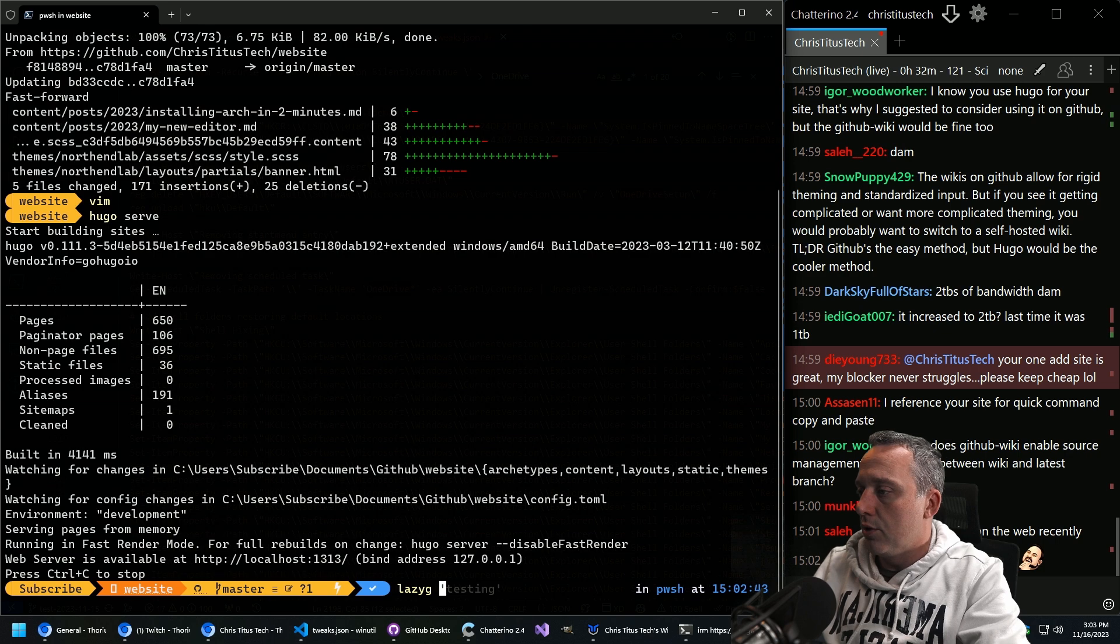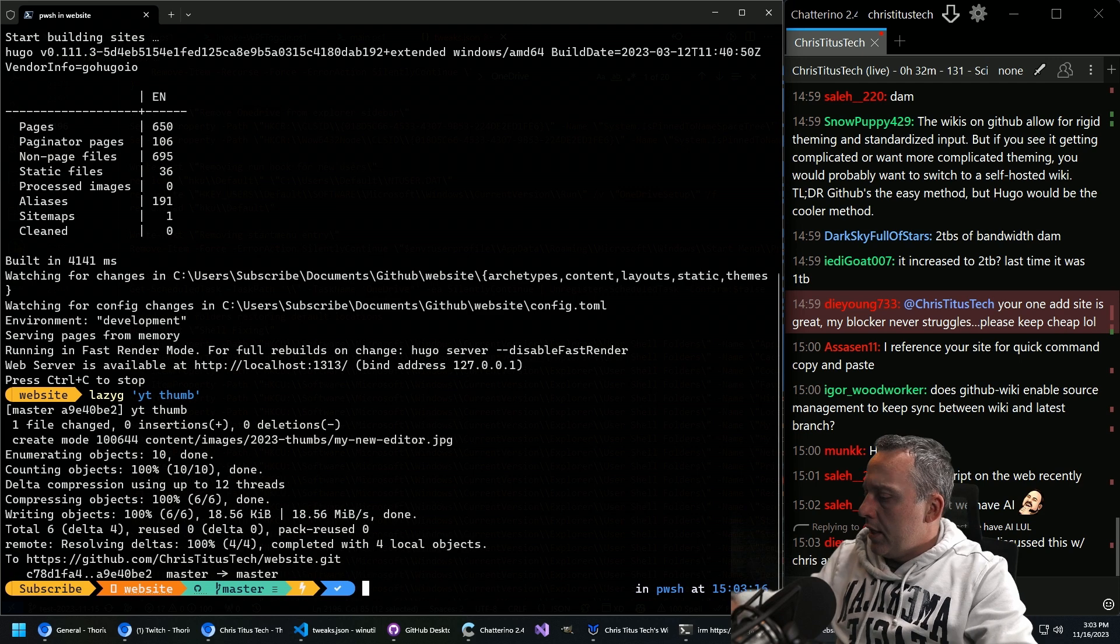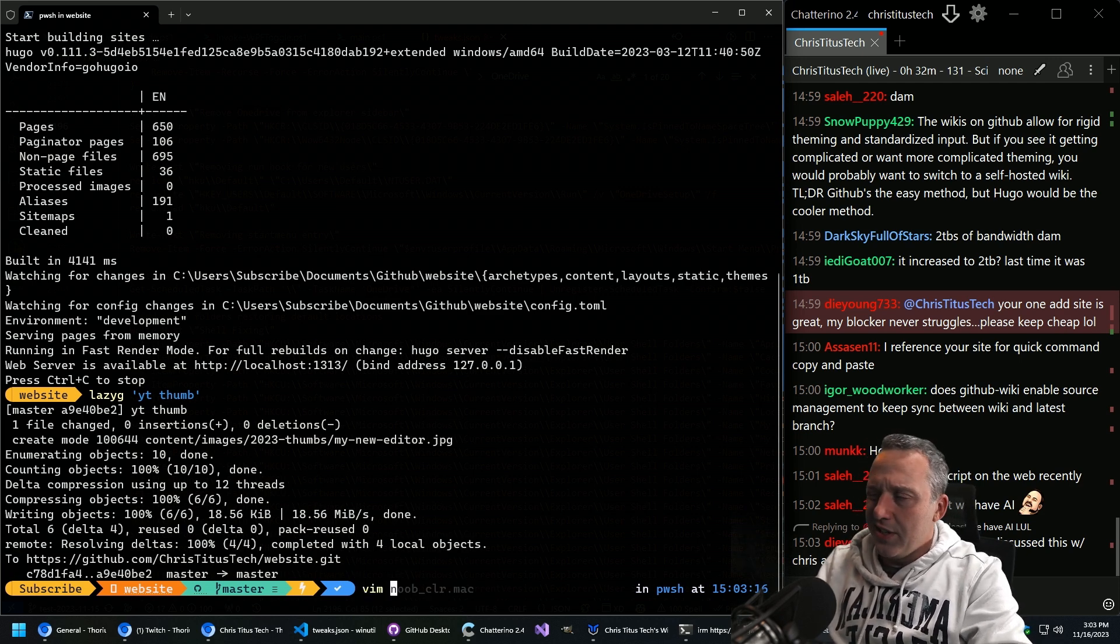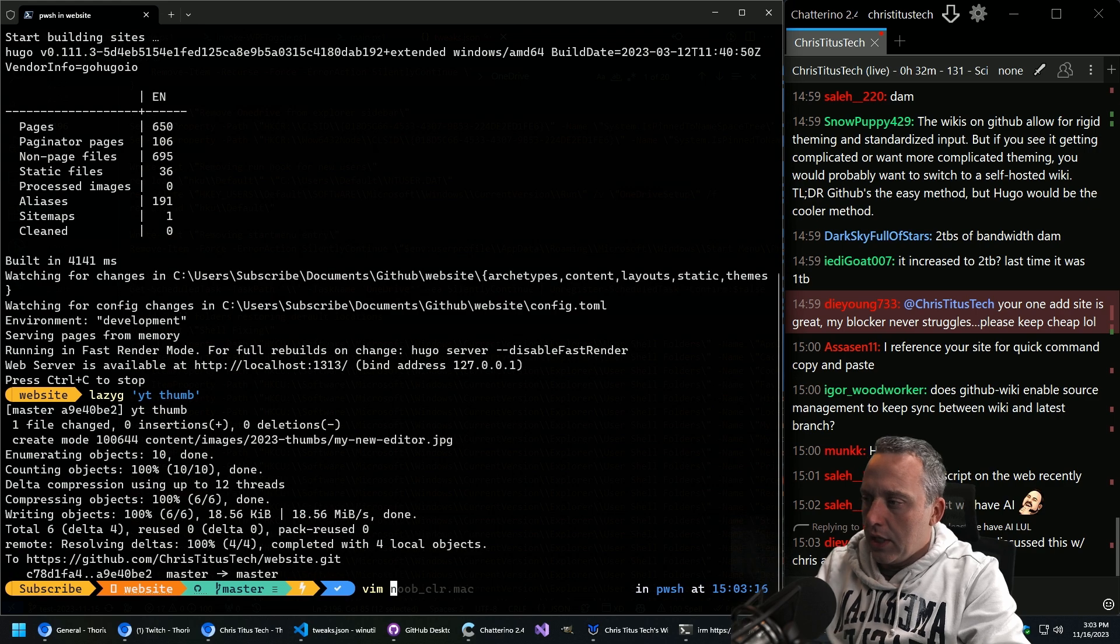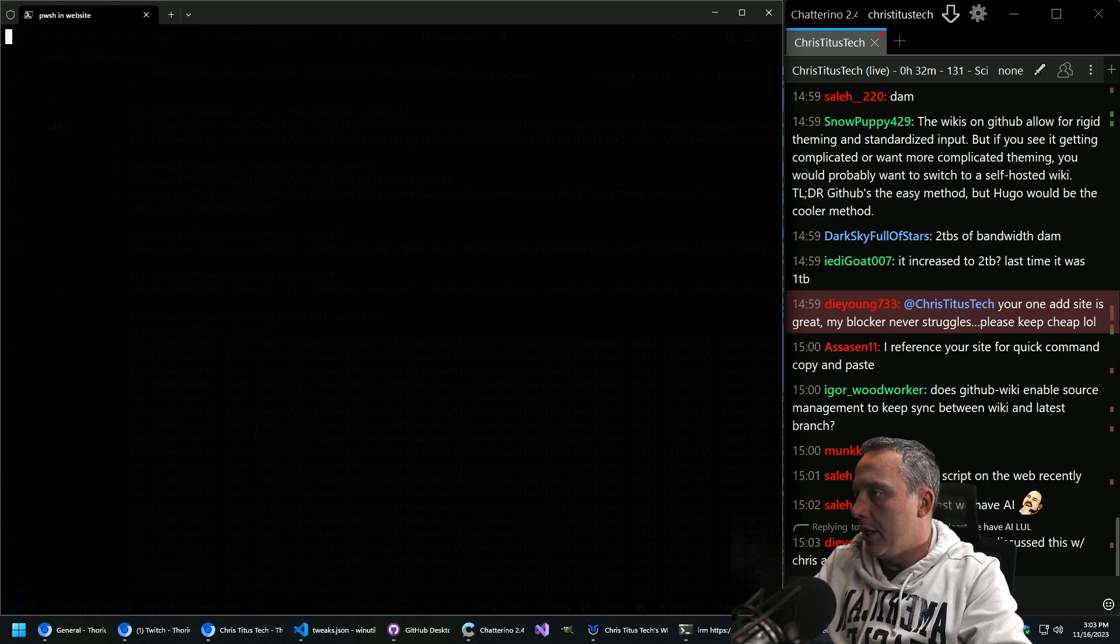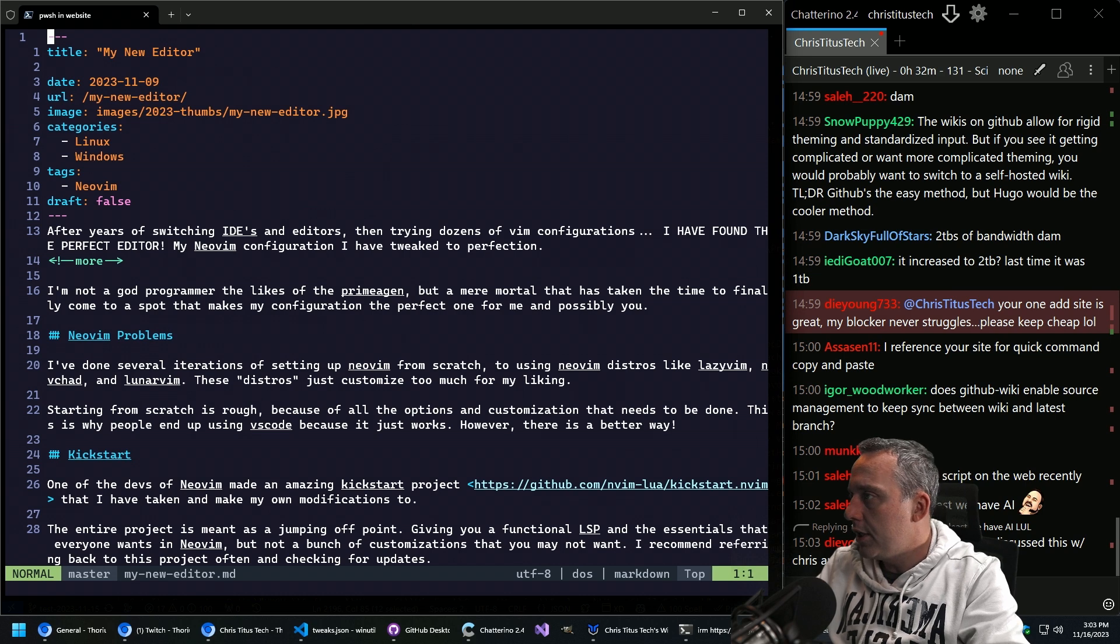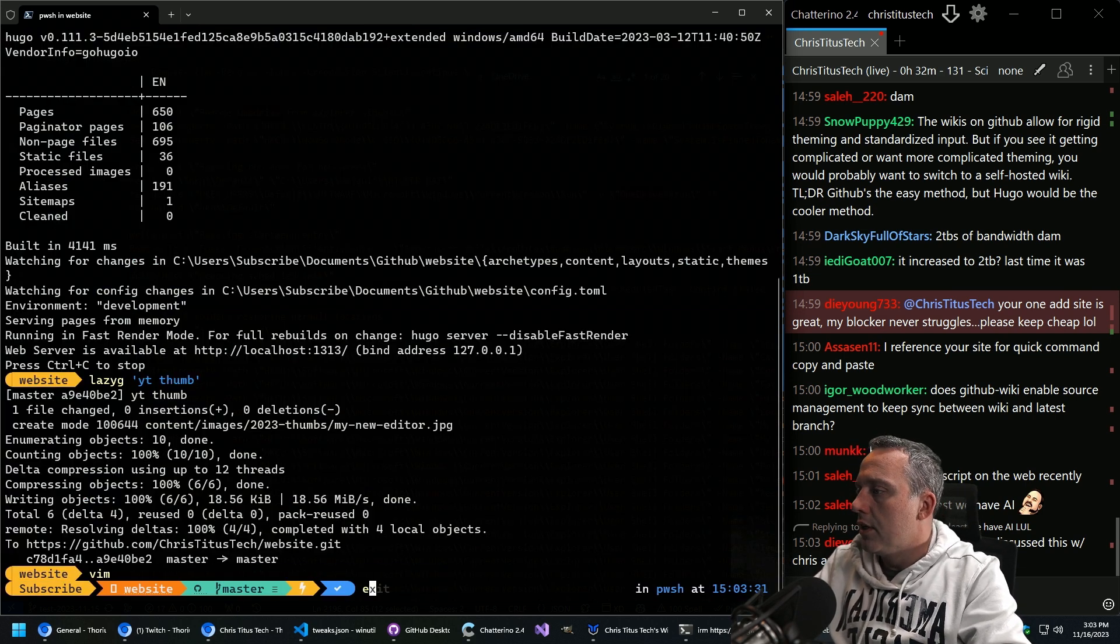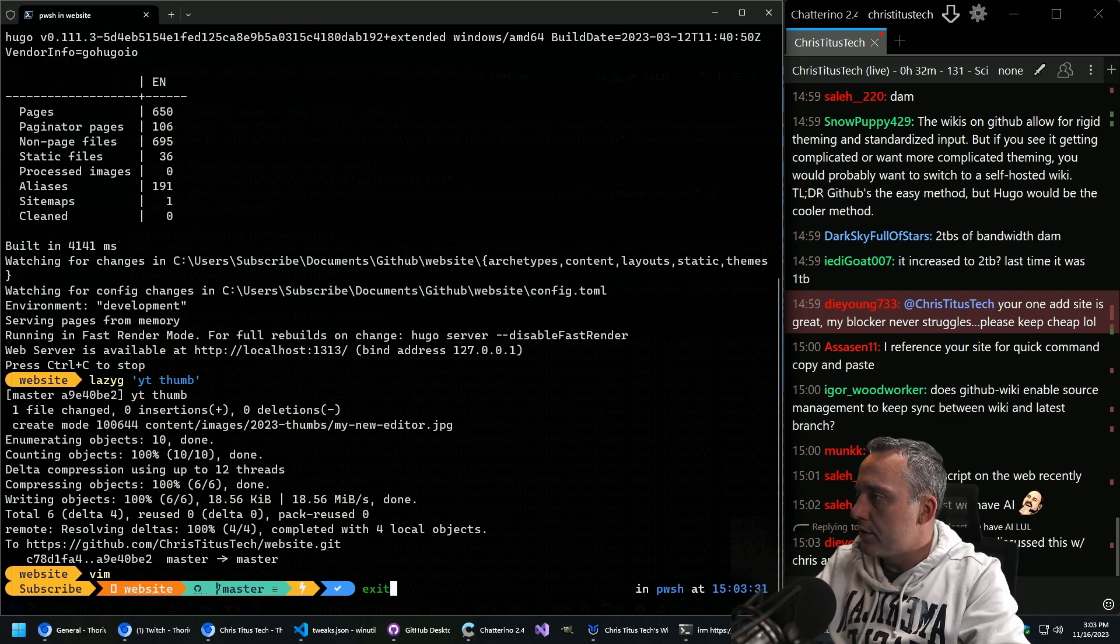So we're going to just put YouTube thumb and that's done. So now if you would go to the website, give it like one or two minutes and christitus.com will actually have something for the editor. And if we look here, if we go all the way to bottom, yeah, the YouTube video is already there. So apparently I added it all and I just totally spaced.